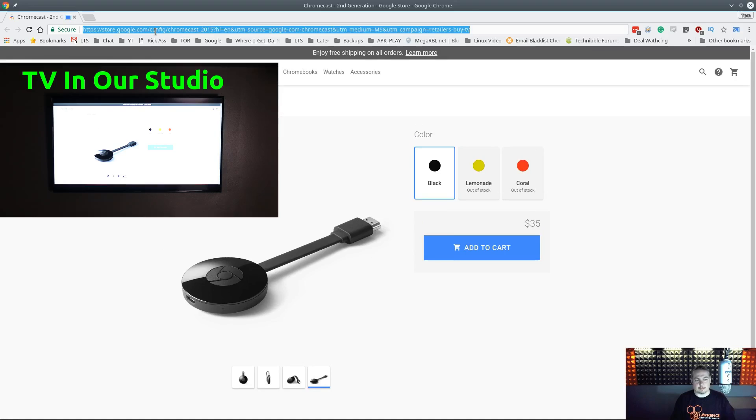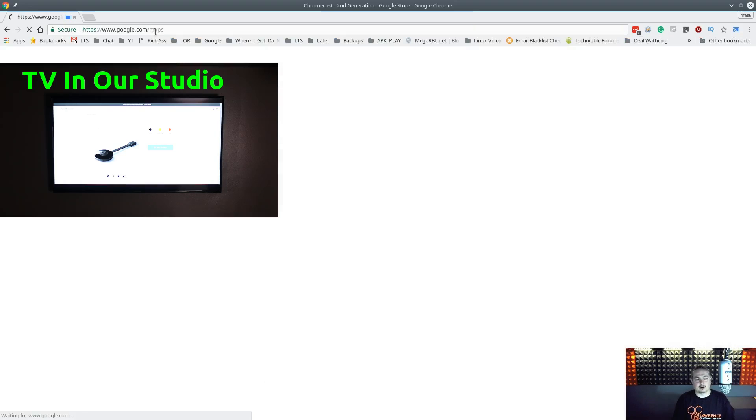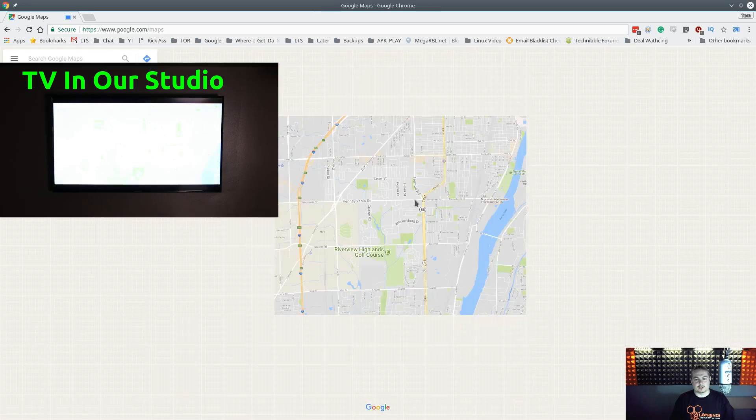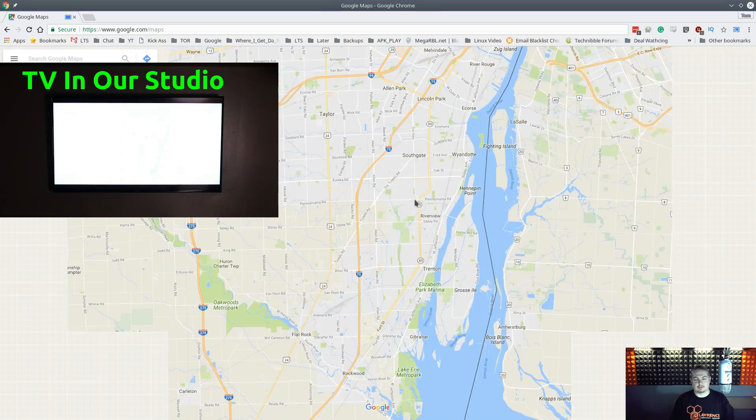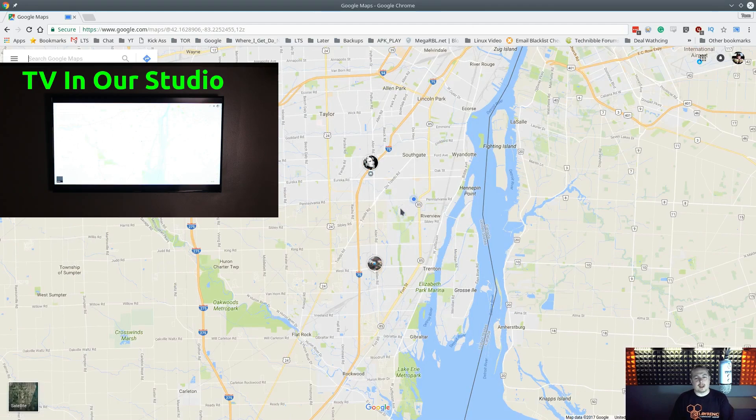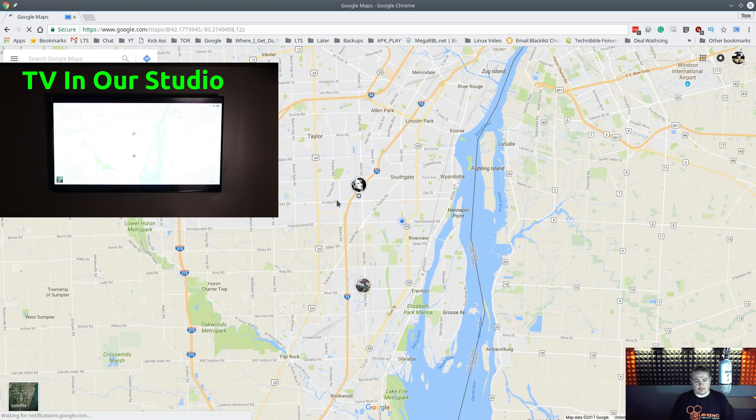So you could share things like maps. And if we change what's on here, you can still see that it continues to update and change. So whatever's in this tab will then show up right over here.